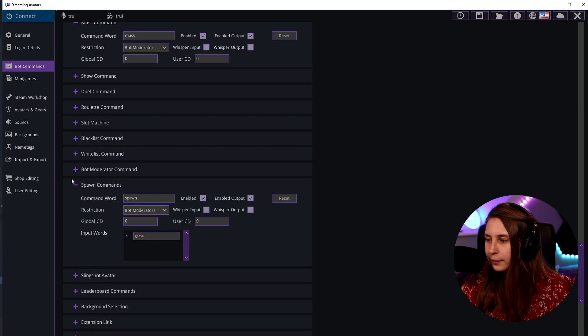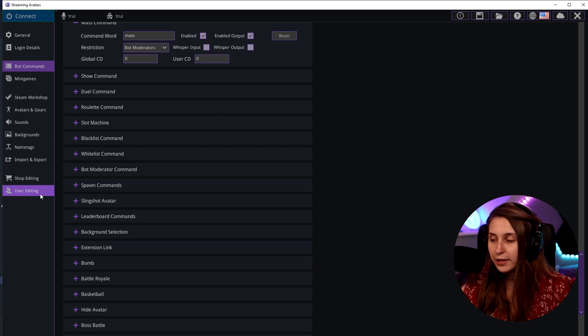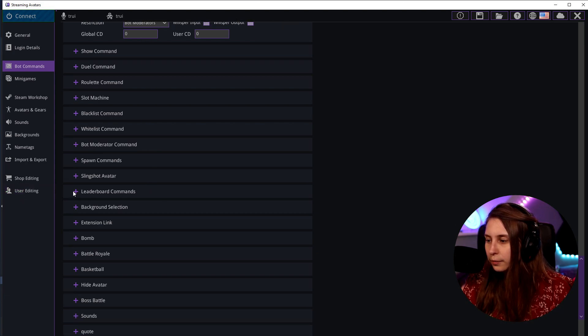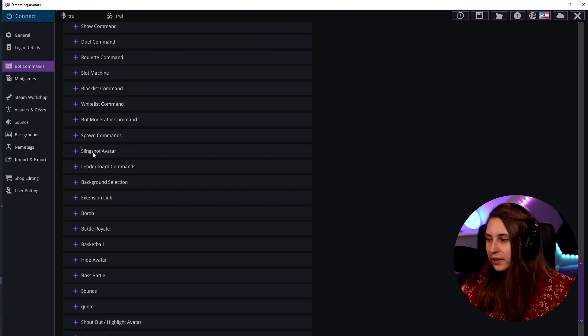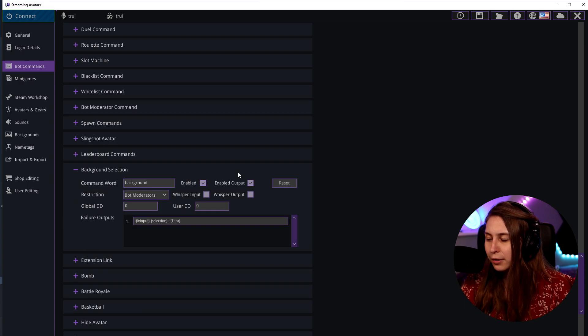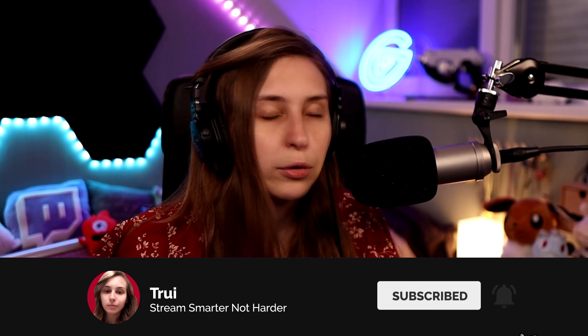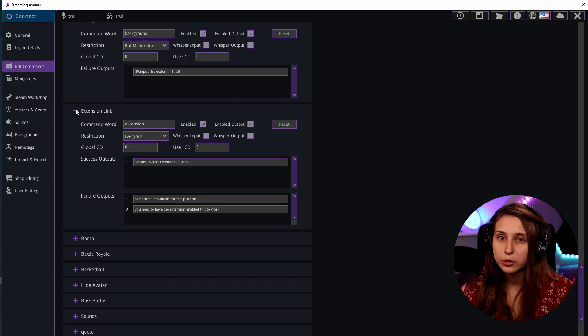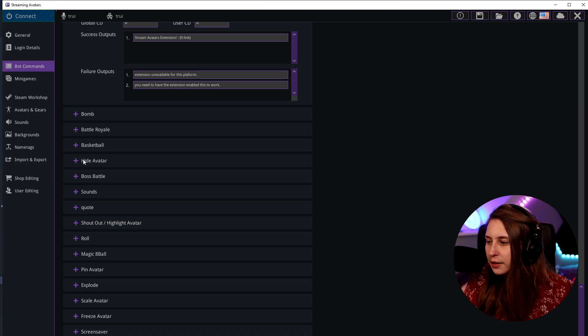You can also spawn a game, make somebody a bot moderator — again, you can do that in the user settings as well. We can see the leaderboard. All these settings work the same; you see the same things coming back. This is if you want a slingshot with an avatar. We have background selection — I would not really mess with this because if you click connect, you can select your background inside the program. If you want your moderators to be able to change it, you can use this command. And this is the extension link for people to download the Stream Avatars extension.